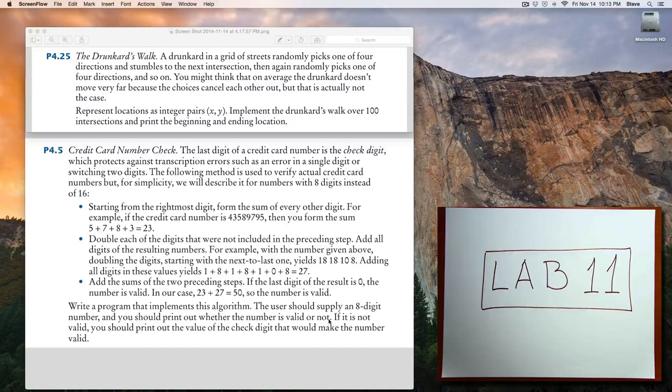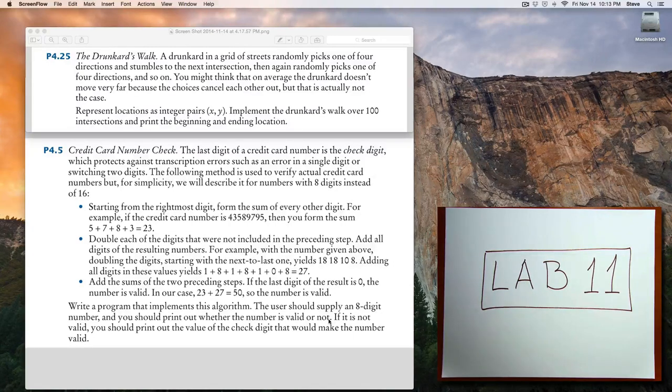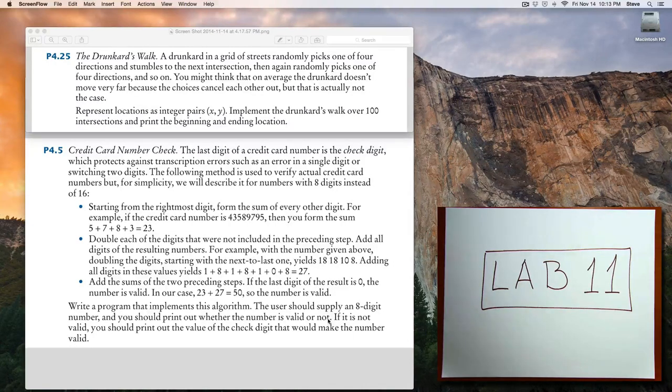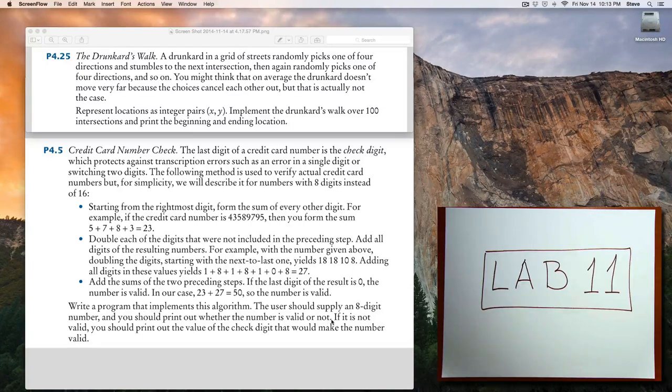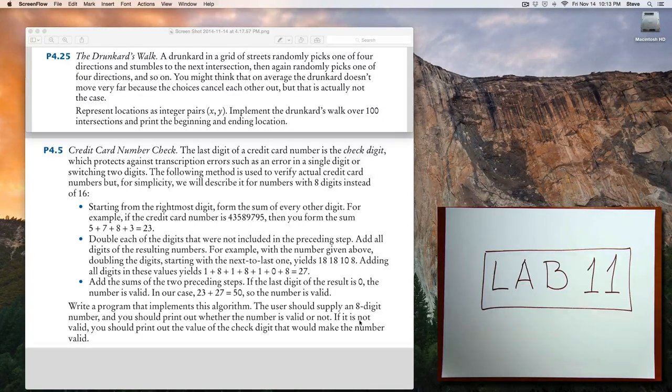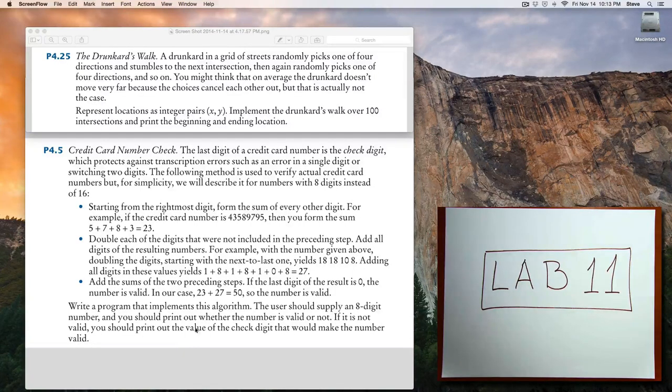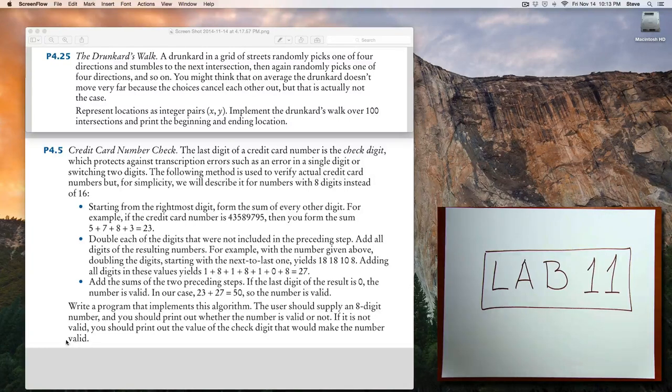And once you get that working, then if you still want to do even more or have time to keep going, do this last part where, if the number is not valid, you print out the value of the check digit that would make the number valid.